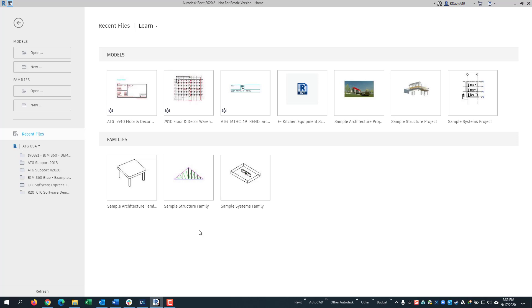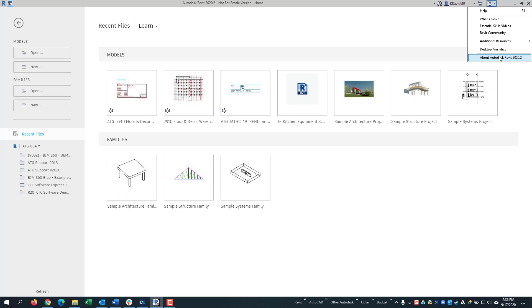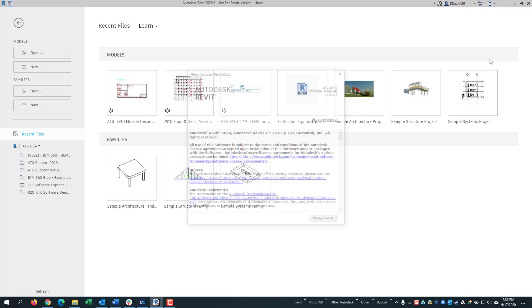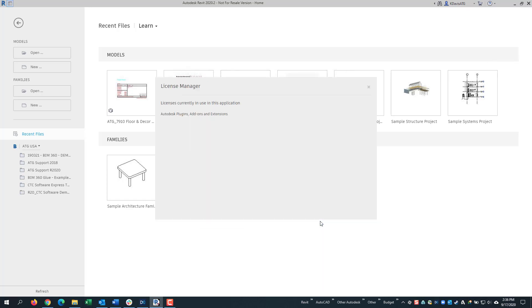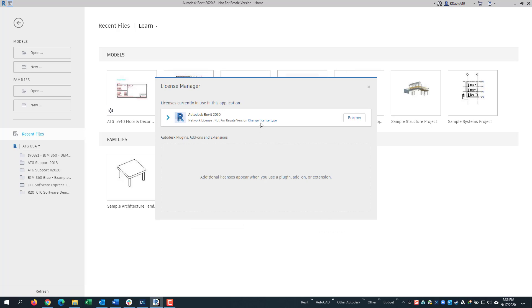Once you're in the software, you come up to the top, you click on the little arrow, go to About, Manage License, and then you click Change License Type.